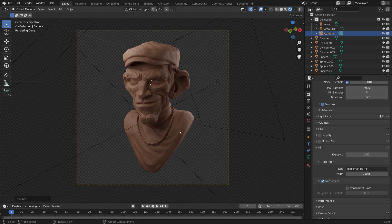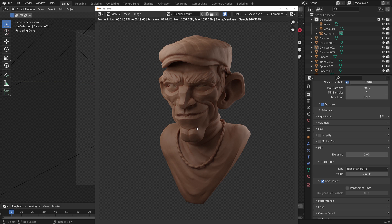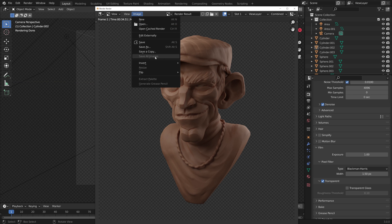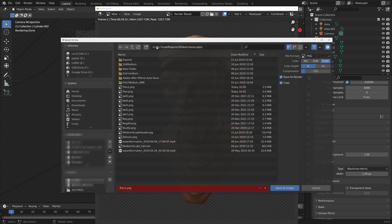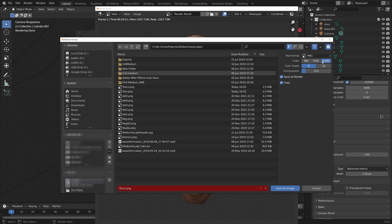I'm calling that finished and I'm going to hit F12 to render. Our render is complete. Now we can go up to Image > Save As — just make sure we are on PNG and RGBA so we save our alpha — and just save it.